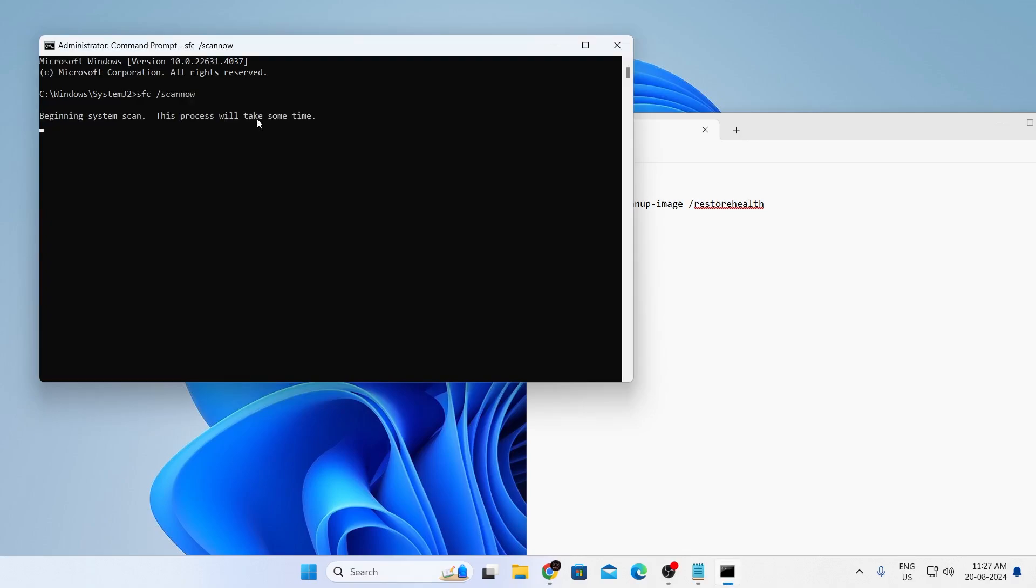This command will check your system drive for any corrupted files and fix them for you. Now this will take a few minutes, just wait for it to be completed.